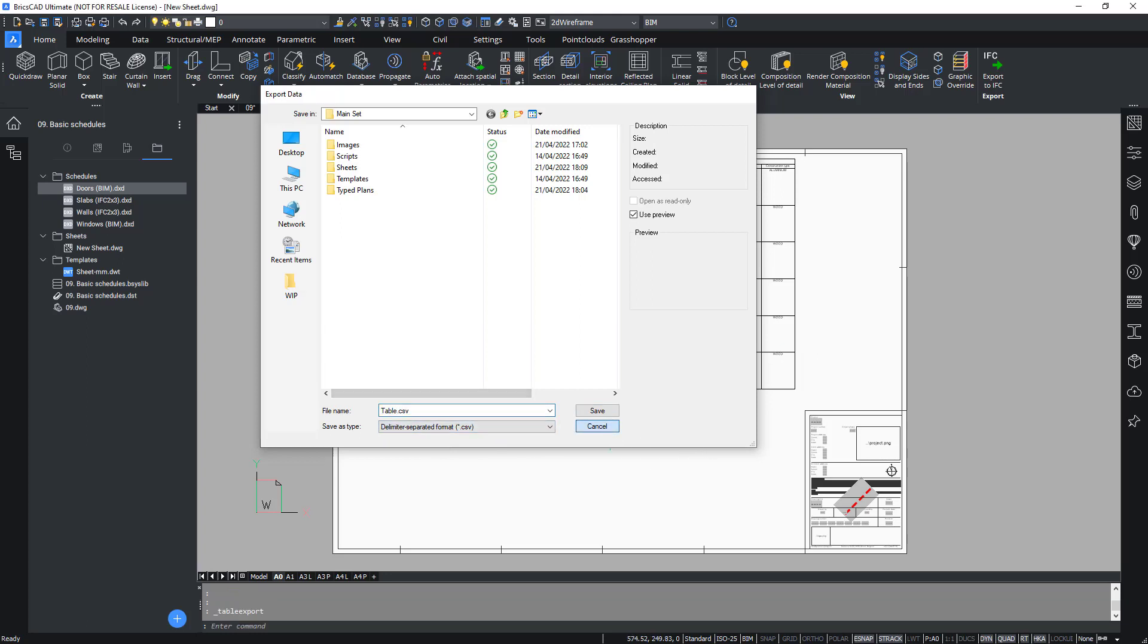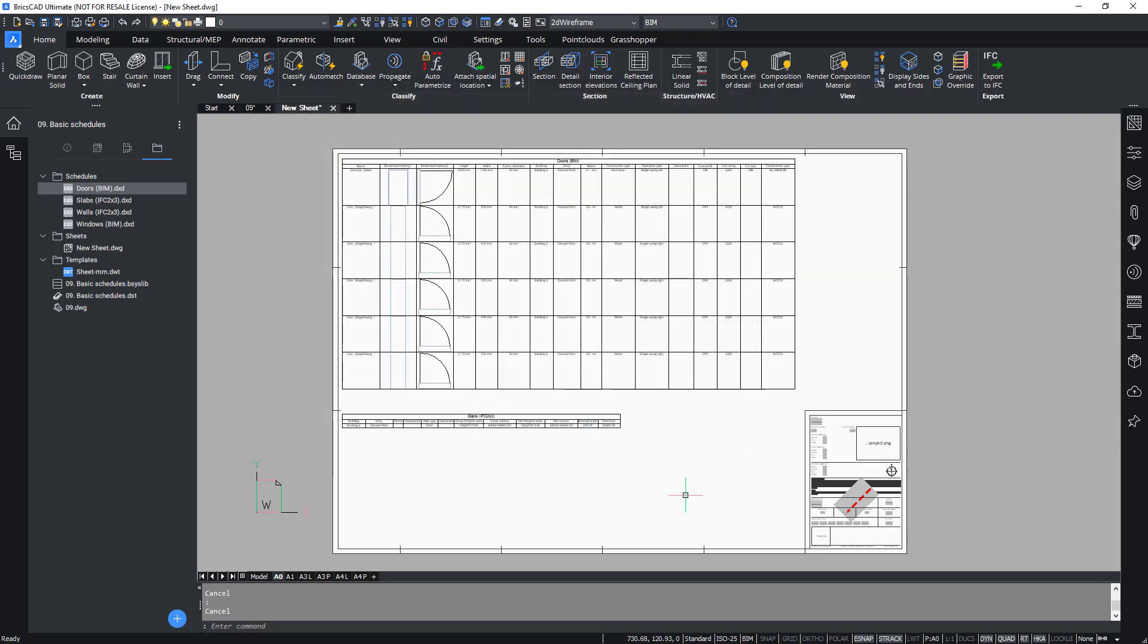For more information about customizing the .dxd files and for a more detailed explanation about the schedule visit and its functionality, please visit the Bricsys Help Center or see more details in the BIM customization training menu.